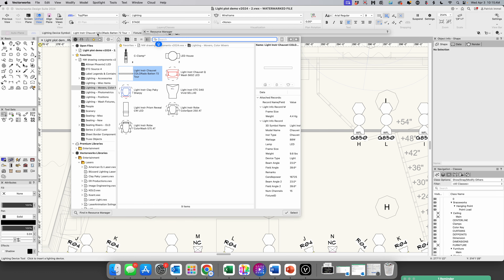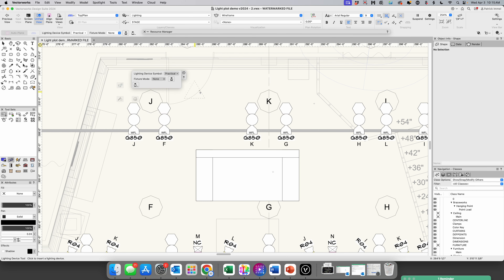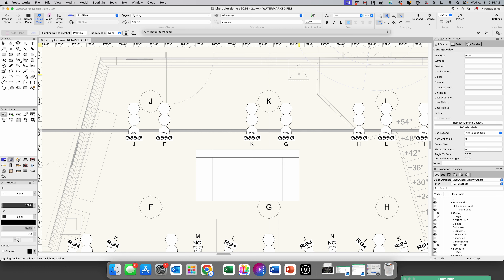The symbol for a practical is a triangle. We're going to look under miscellaneous items — here we go, 'practical' — double-click on that. I'm going to come in and put it right here. That has our dimmer and channel on it, and then I'm going to come over here and do one for the other one.